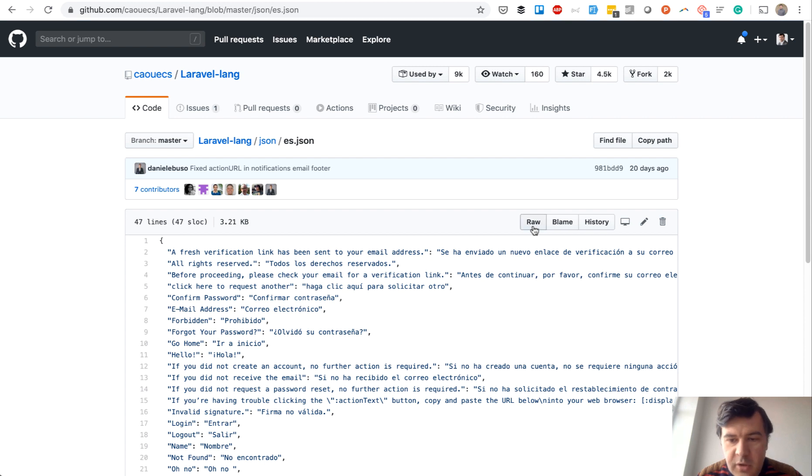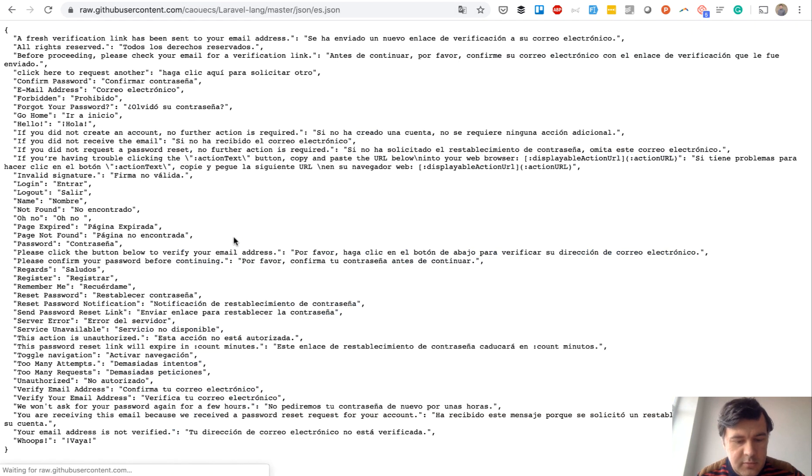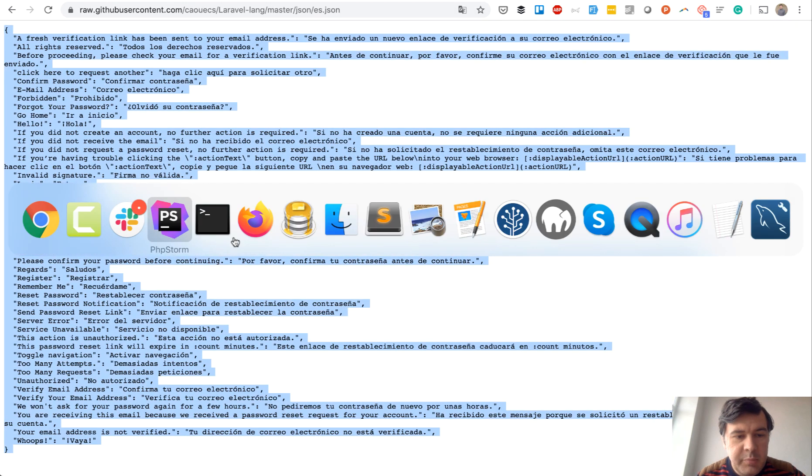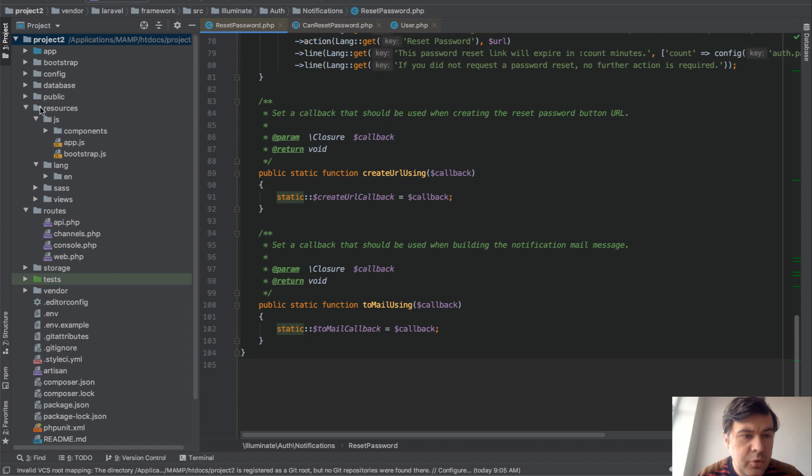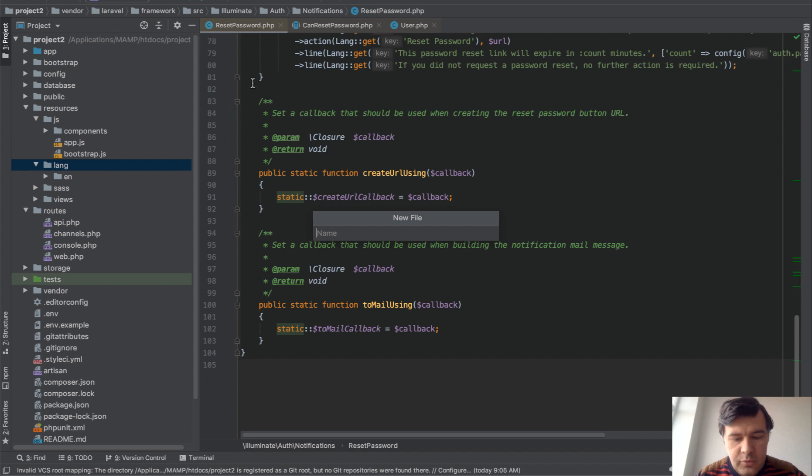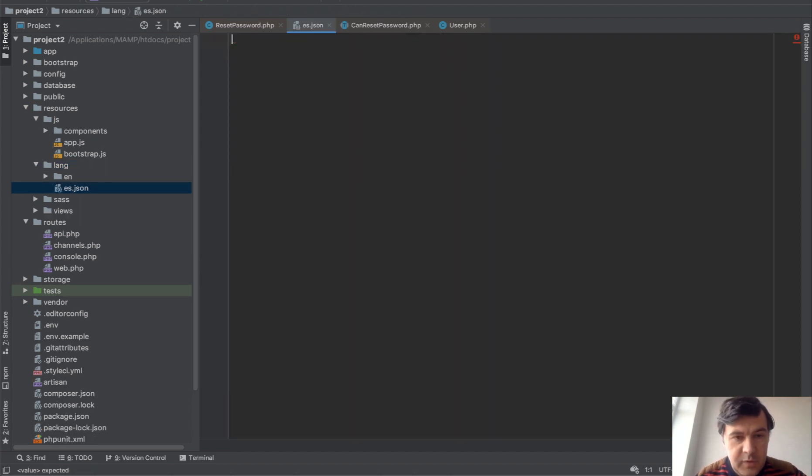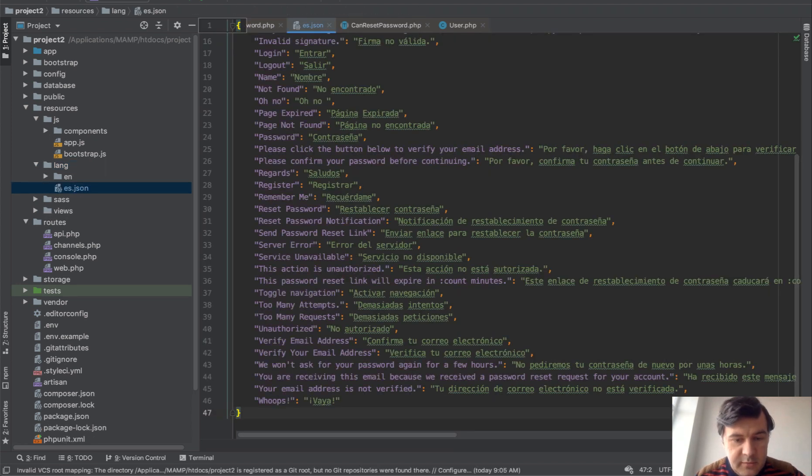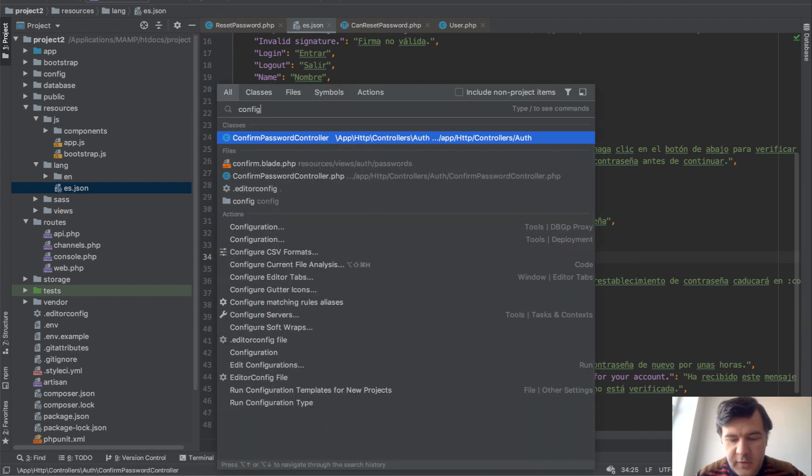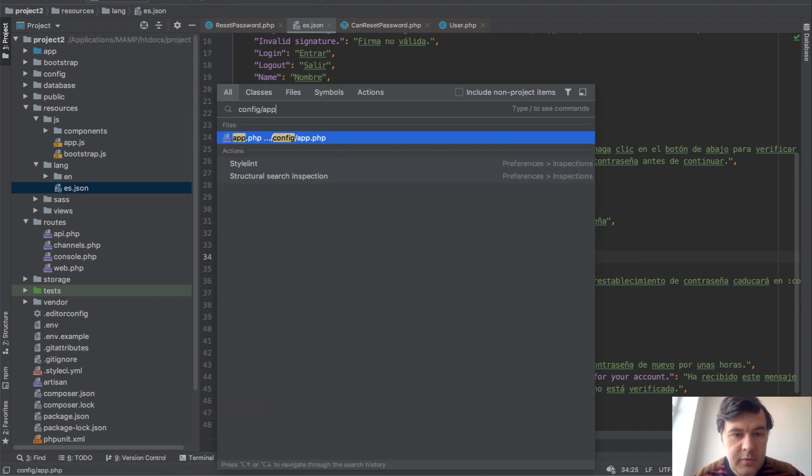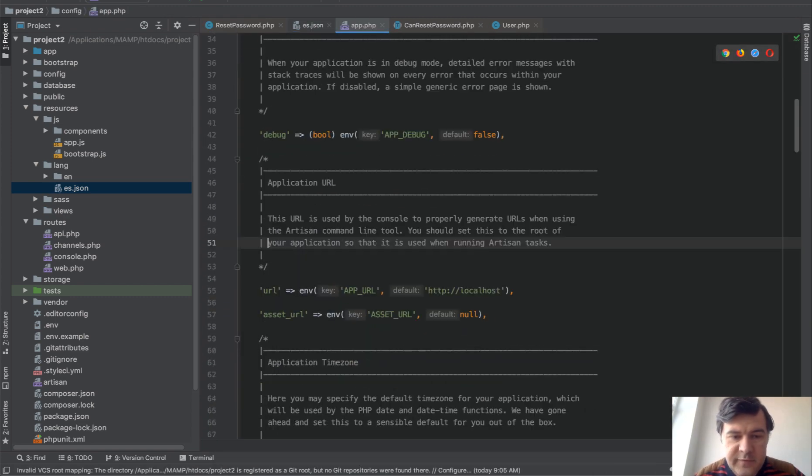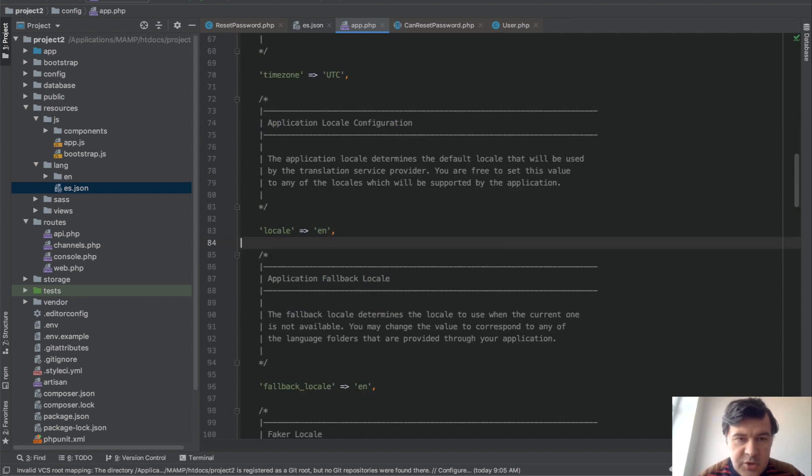You just copy that and paste into your resources lang, new es.json, paste, save. And then in your config app you should provide default locale as Spanish.